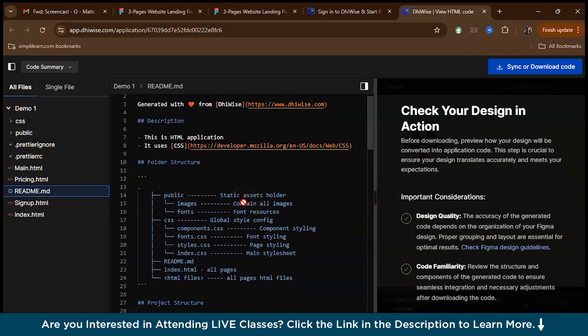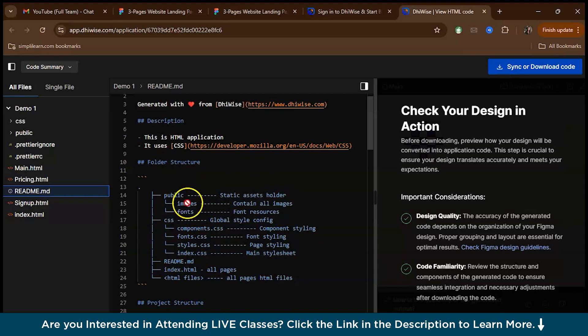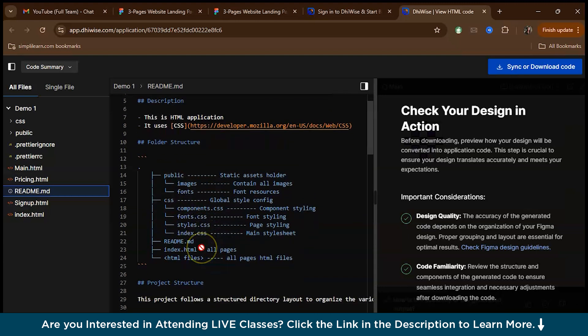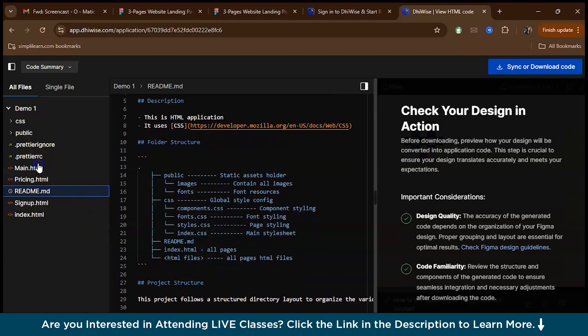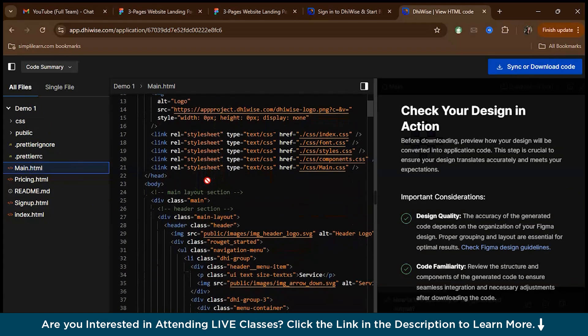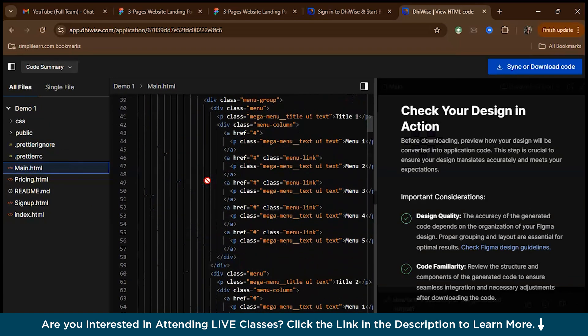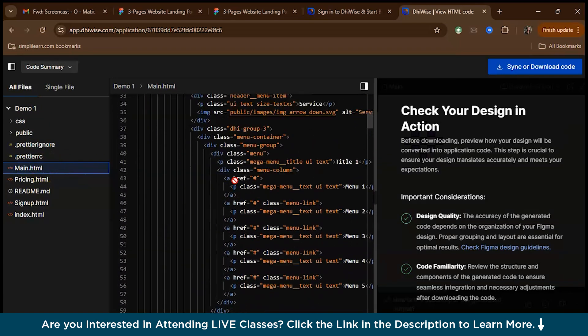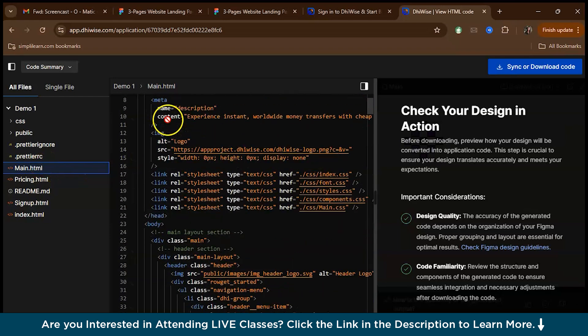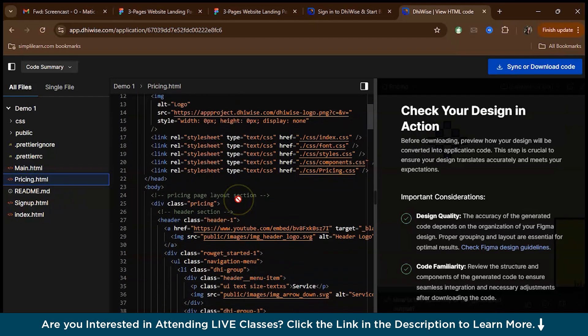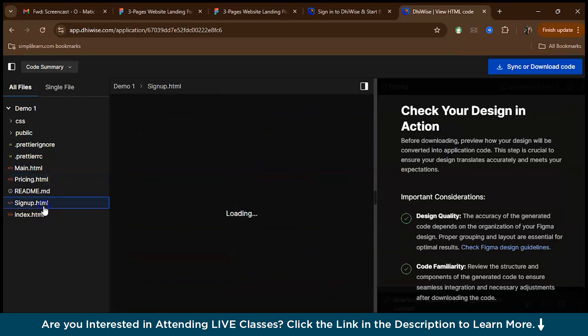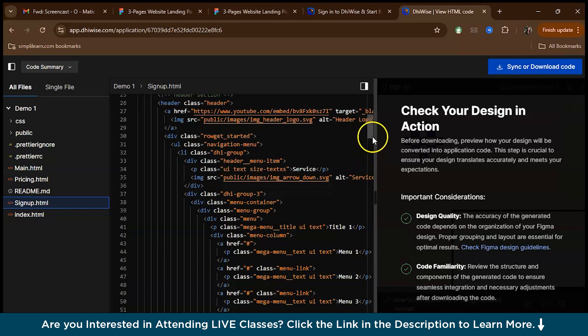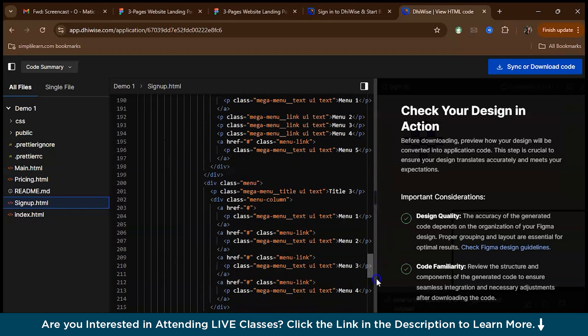As you can see, we have the folder structure. We have a public static assets folder, inside the public, we have the images, fonts, and then we have the CSS. Inside that, we have the styles, the style sheet, and then we have the index.html file. You can check the code one by one over here. This code is of the main page, this code is of the pricing page, and then this is of the signup page, the third page.